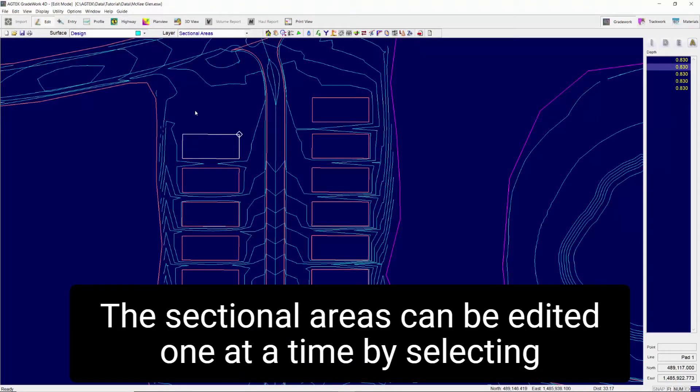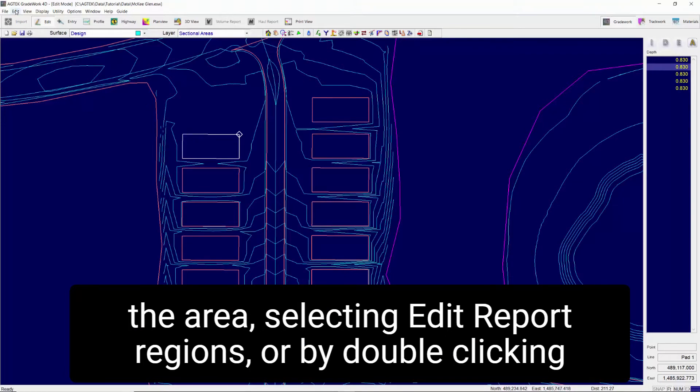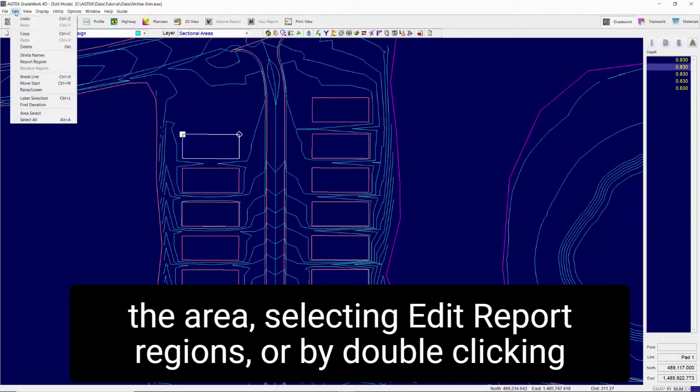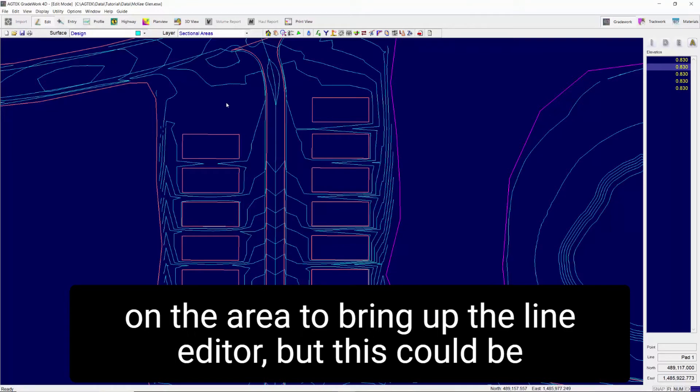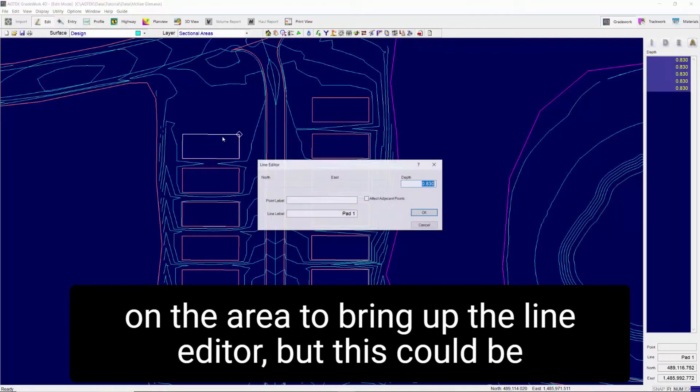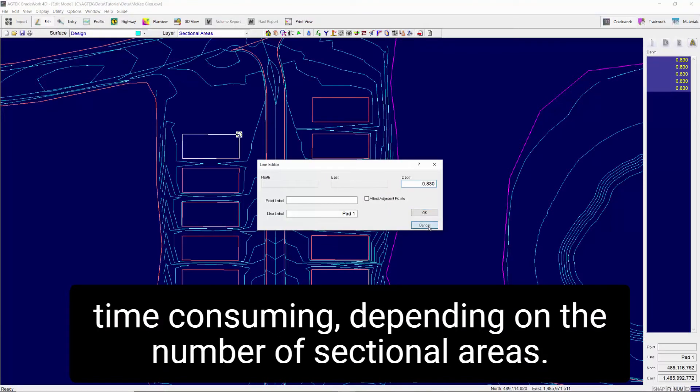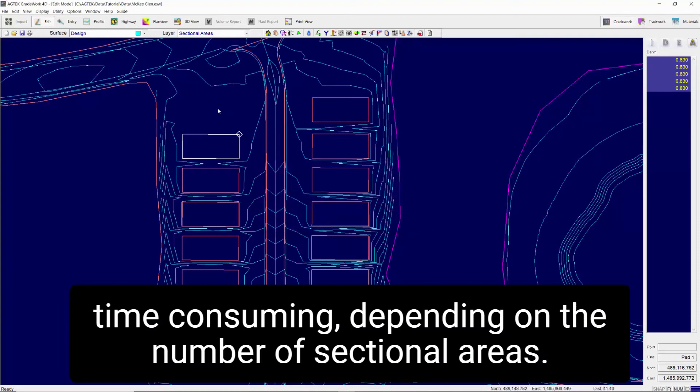The sectional areas can be edited one at a time by selecting the area, selecting edit report regions, or by double-clicking on the area to bring up the line editor. But this could be time-consuming depending on the number of sectional areas.